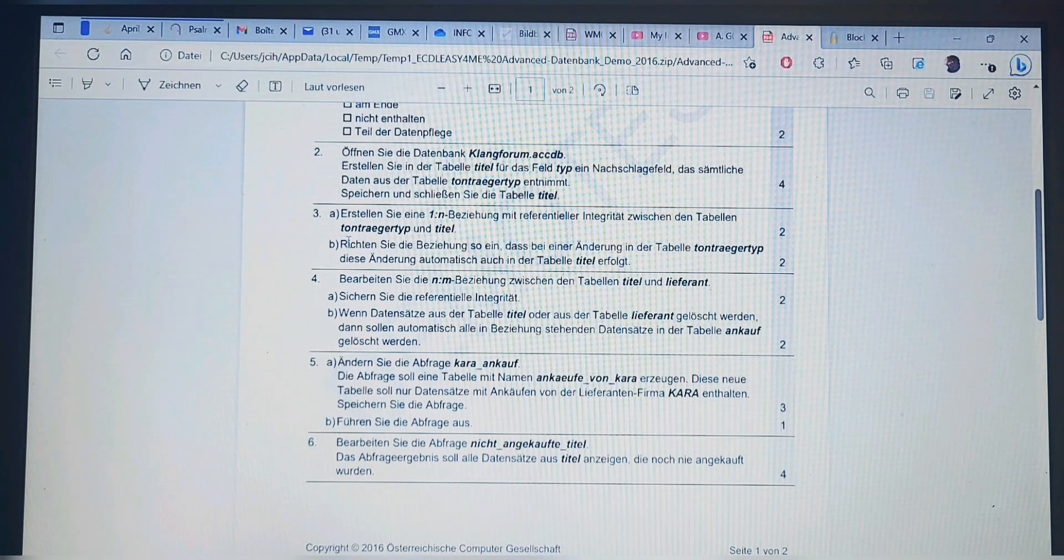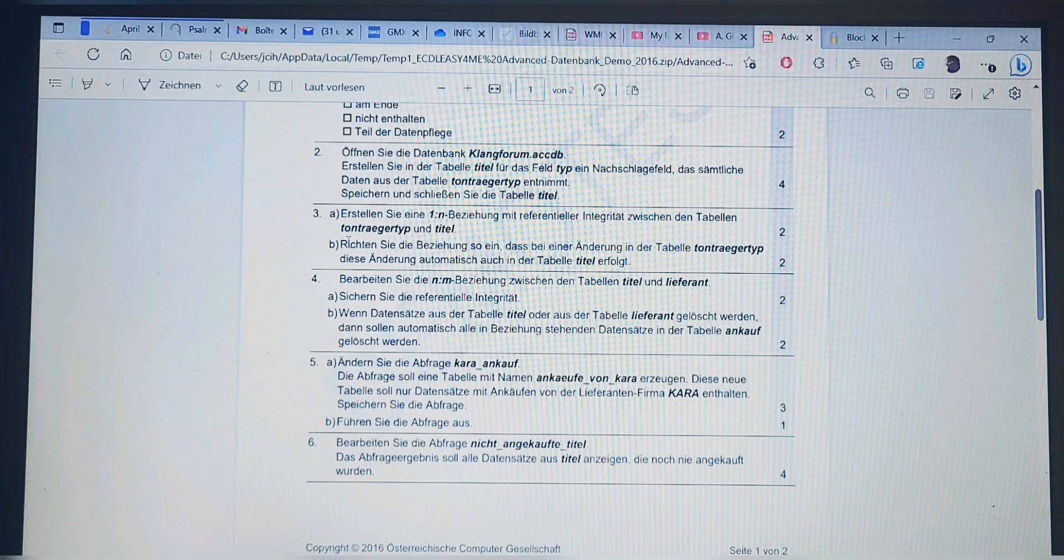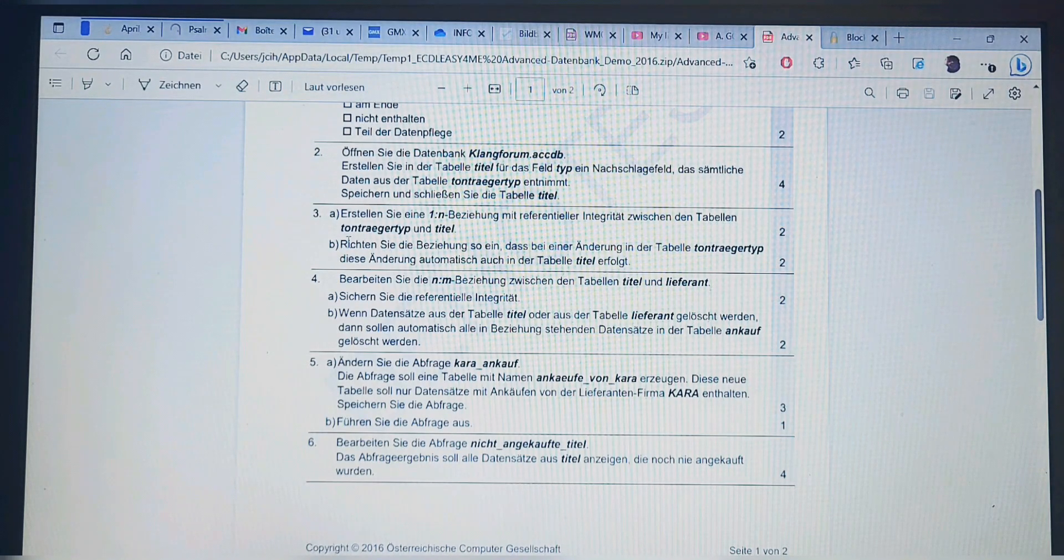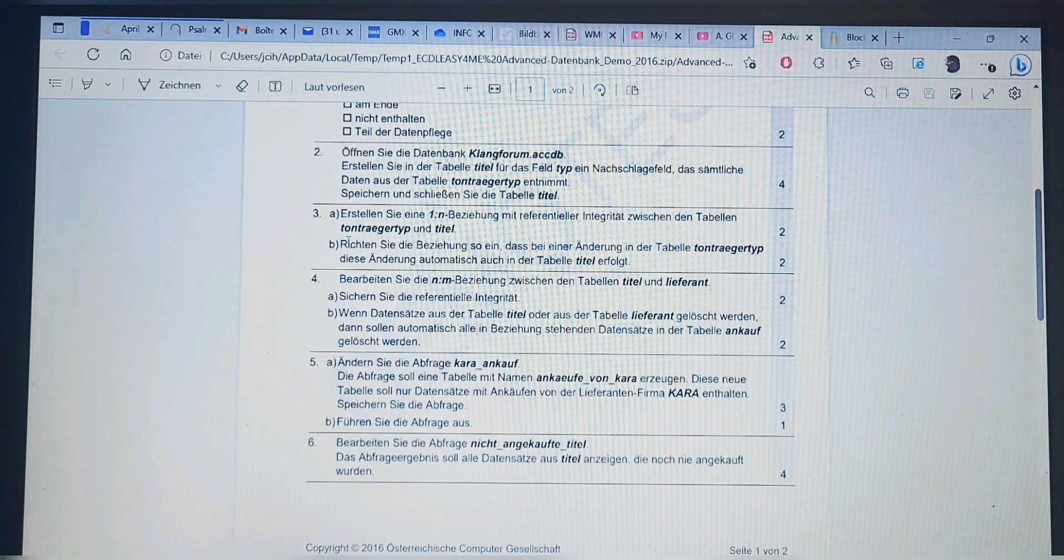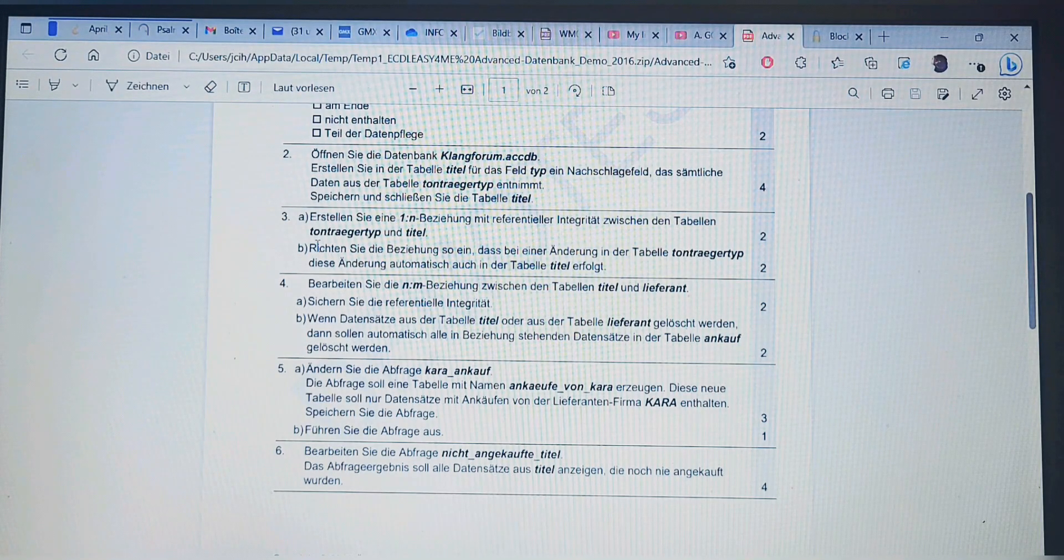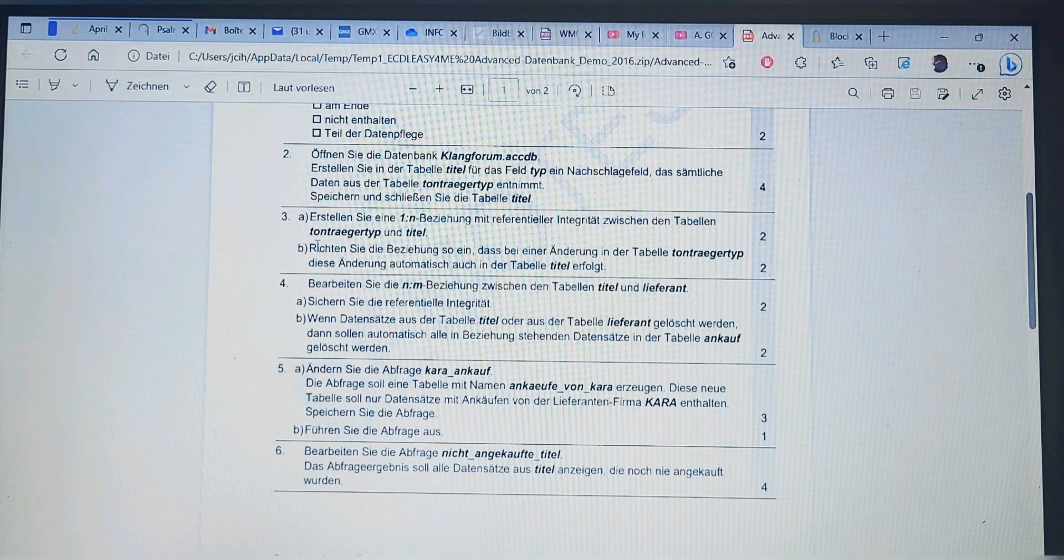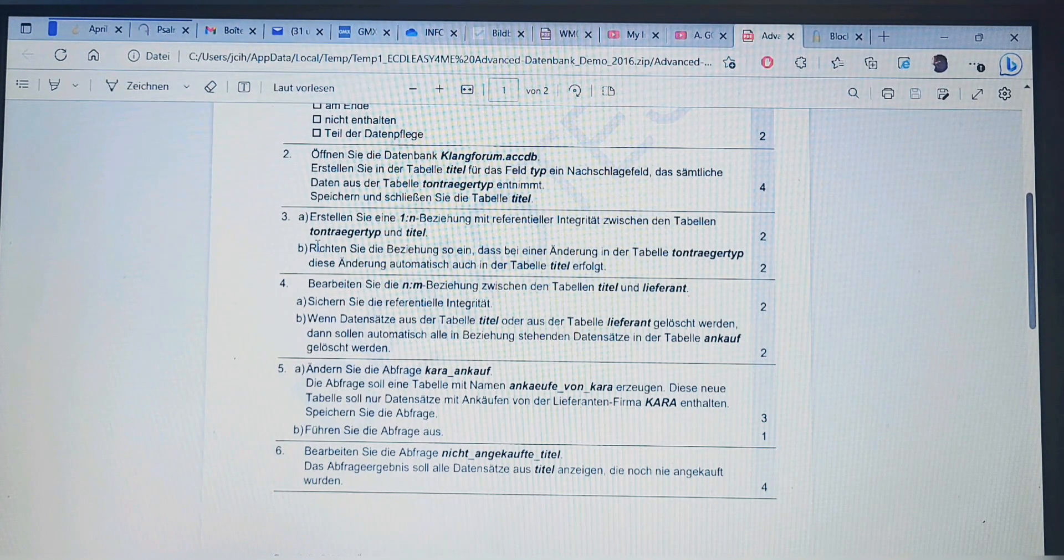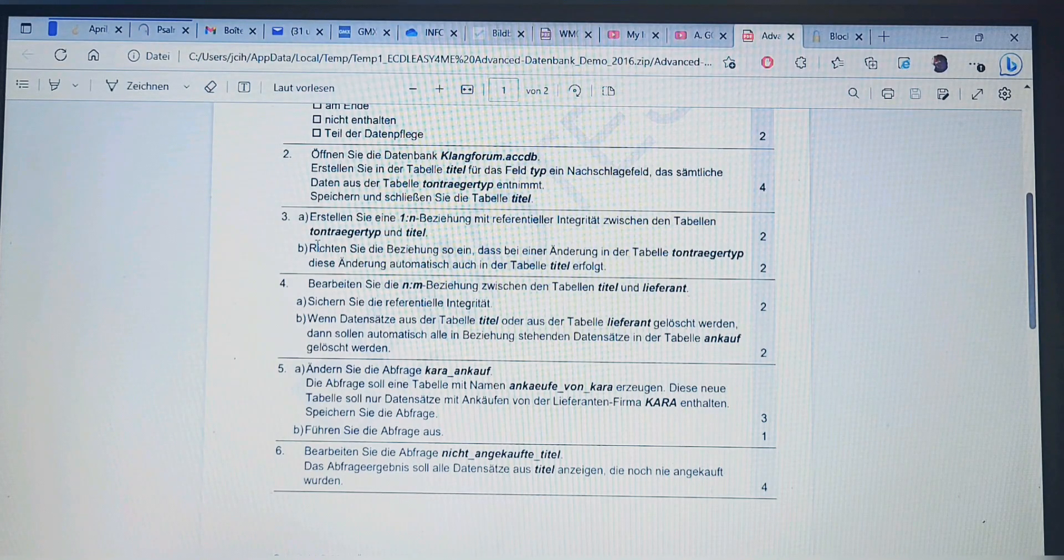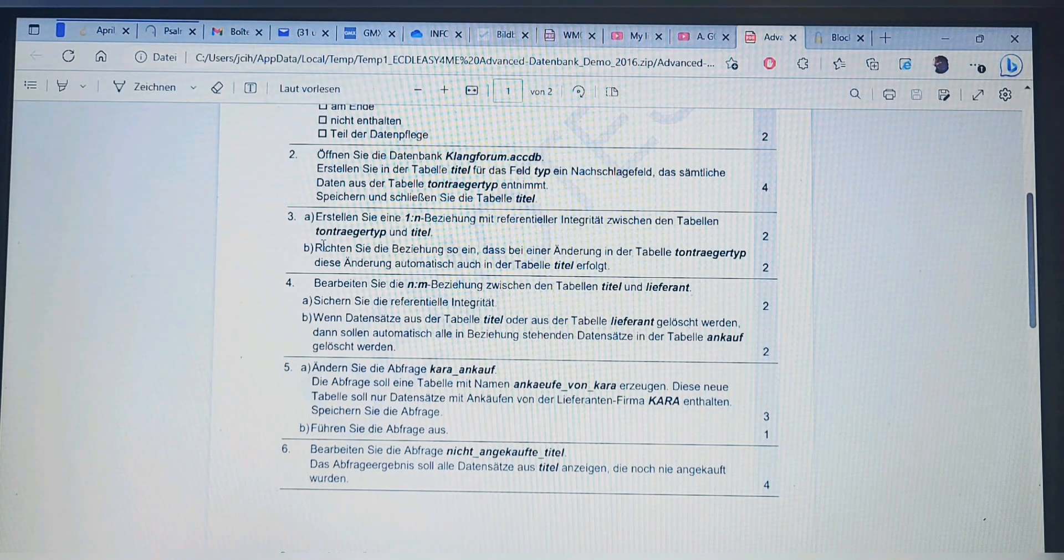Question 3A: Create a one-to-many relationship with referential integrity between the Tonträger Typ and Titel tables. 3B: Set up the relationship so that if there is any change in the Tonträger Typ table, this change automatically happens also in the Titel table.